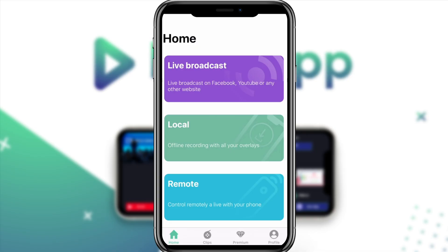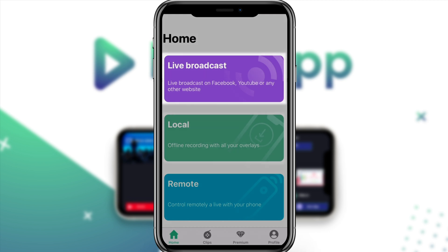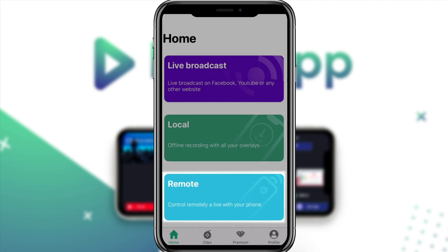Let's jump into the main menu of the mobile app. This is where you can decide whether you want to launch a live broadcast on Facebook, YouTube, or another website through an RTMP, uploading an offline recording with your overlays, or control a live broadcast remotely with your phone.